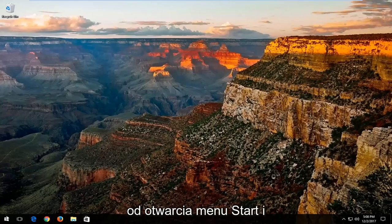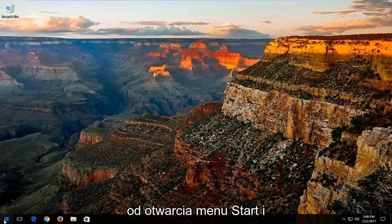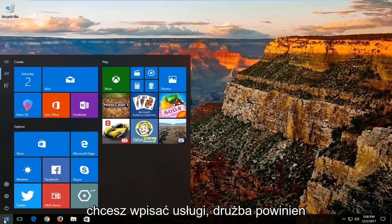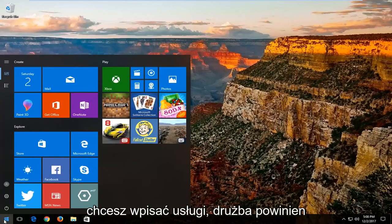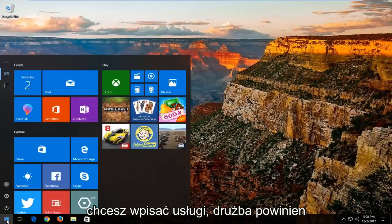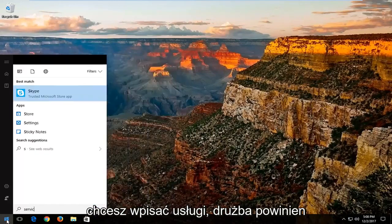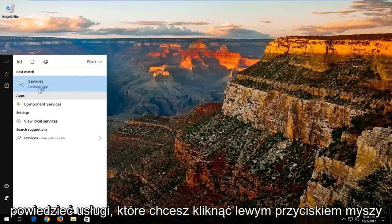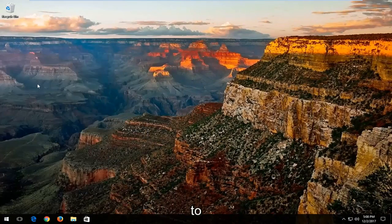We're going to start by opening up the Start menu. You want to type in services. Best match should say services. You want to left click on that.